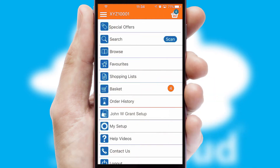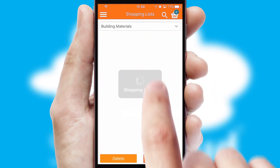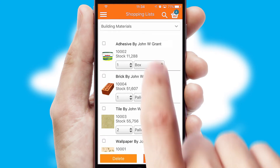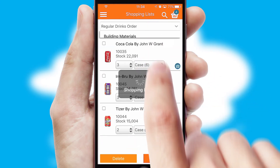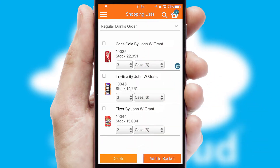Both suppliers and customers can set up and maintain shopping lists, often based on purchase history or recommended items.